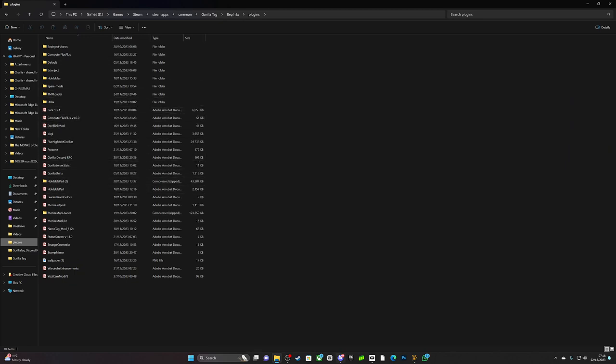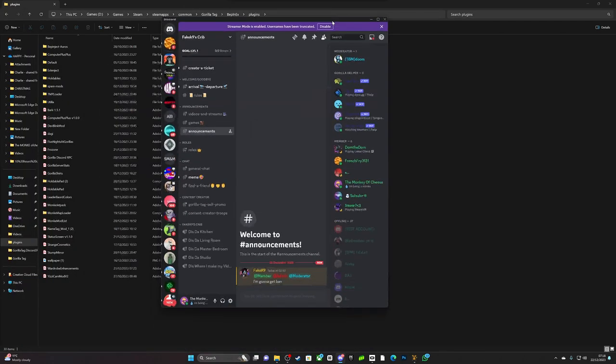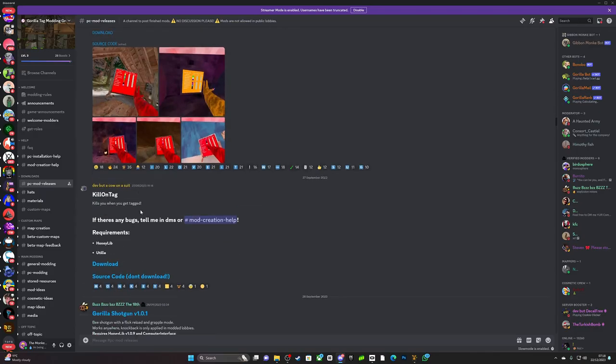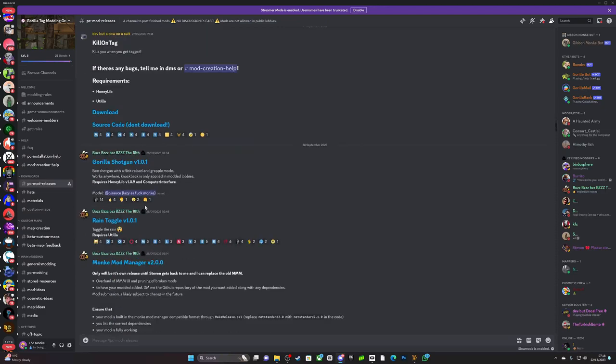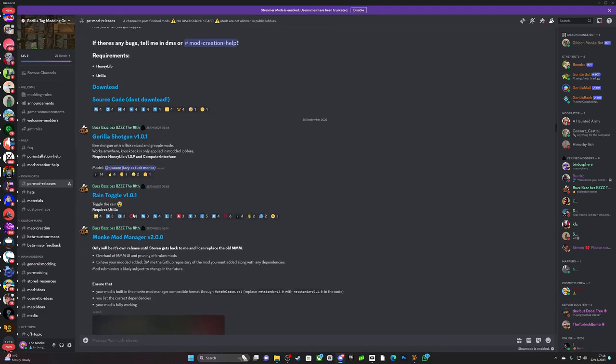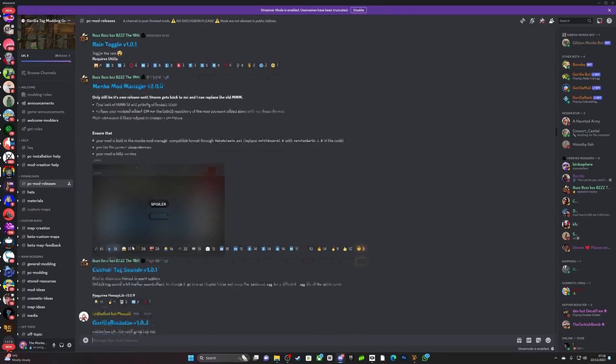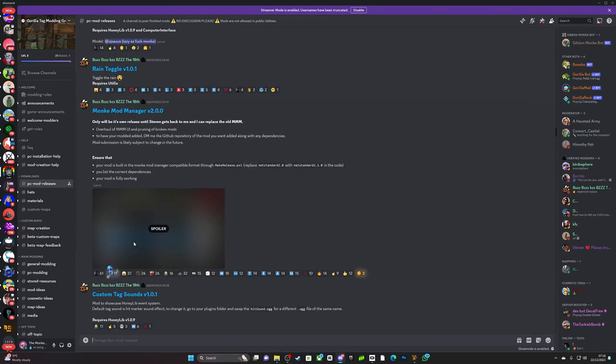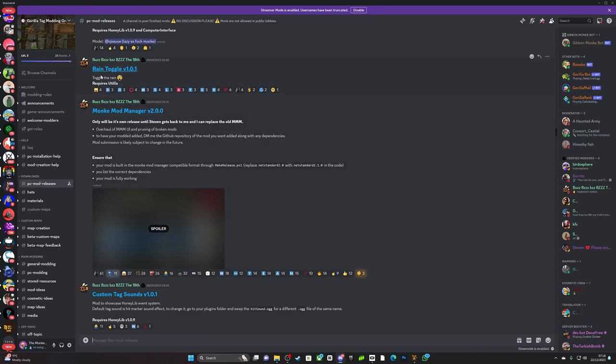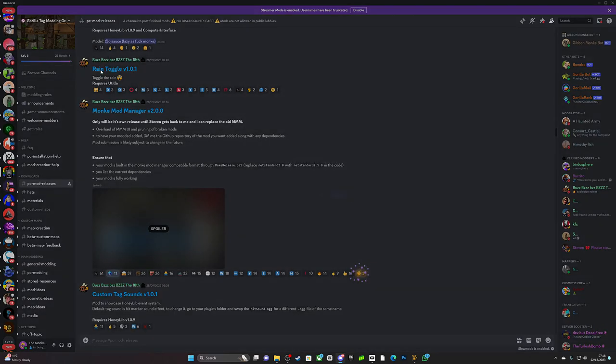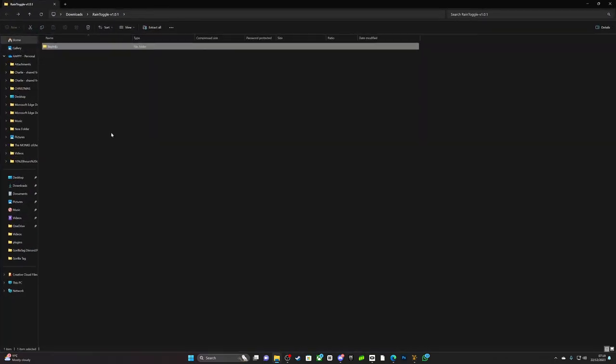If I go to the Gorilla Tag modding Discord server and I select rain toggle, so if you open the file you should be here.